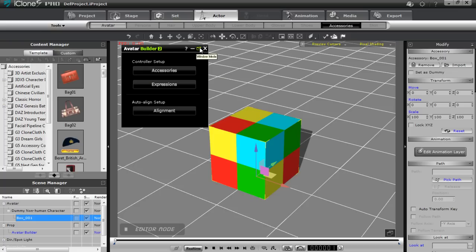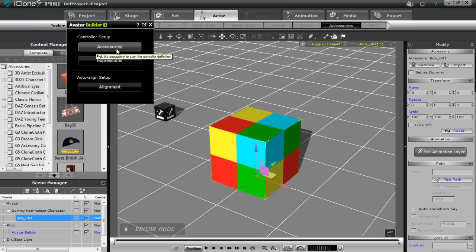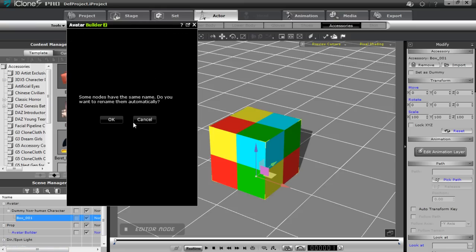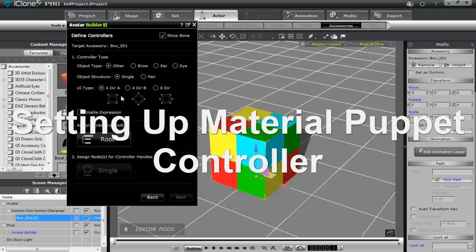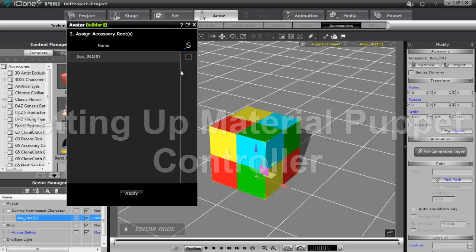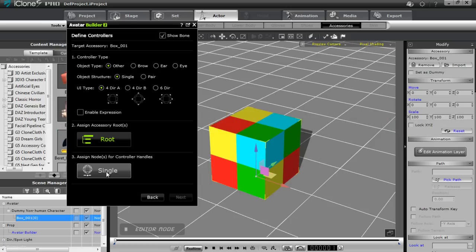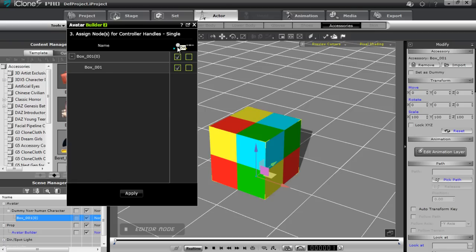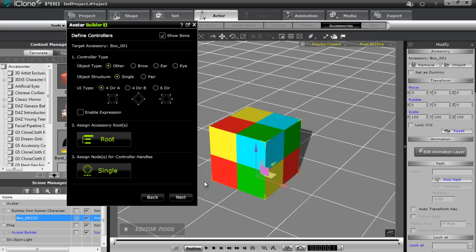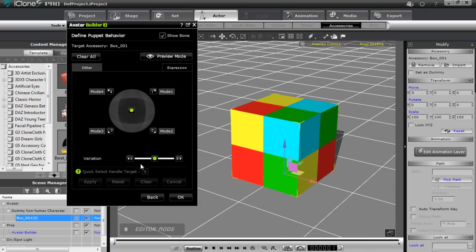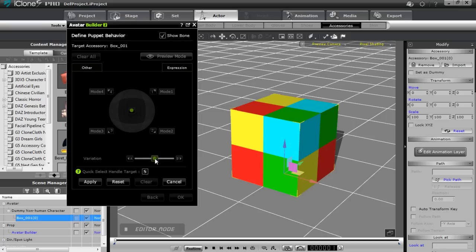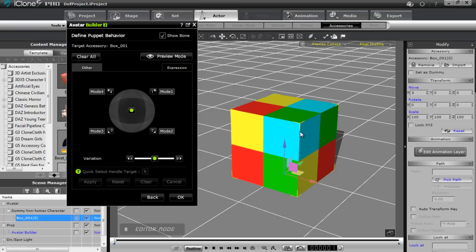I'll bring the avatar builder into window mode, go to Accessories, and select our box to begin the controller definition. Press OK. We can choose any object type, single structure for this one. The UI type we'll leave at four-directional, and assign the root as the box. For the nodes, we can choose a slider control or a dot controller. With the slider I'll be adjusting the materials, so I don't need to check those off, but the boxes do need to be highlighted. Select Apply and go to Next.